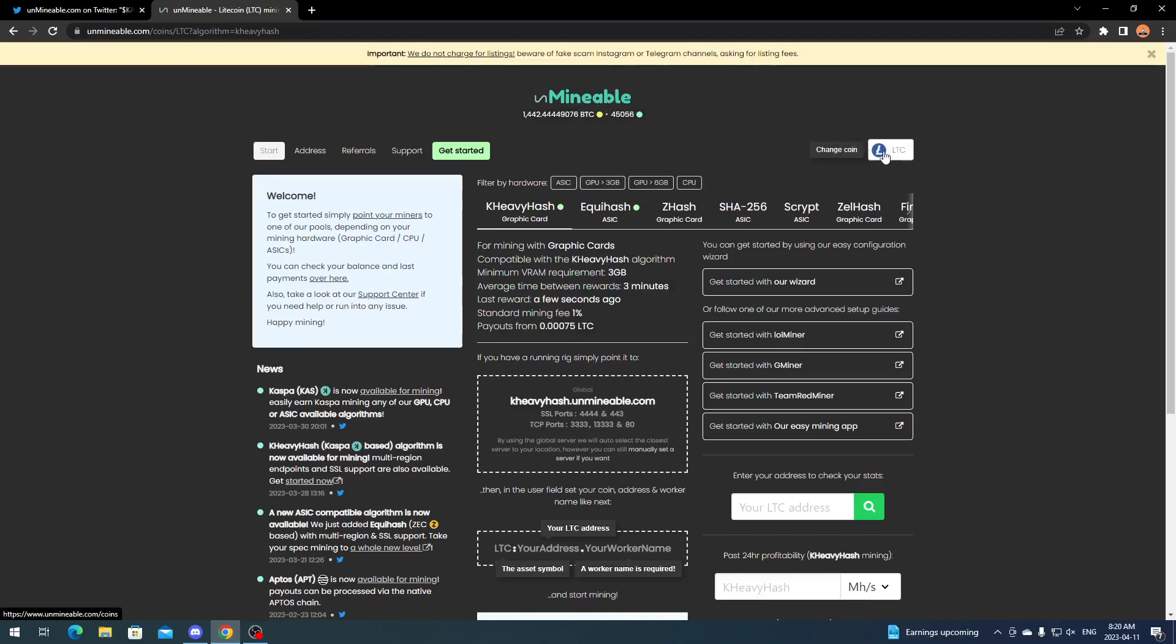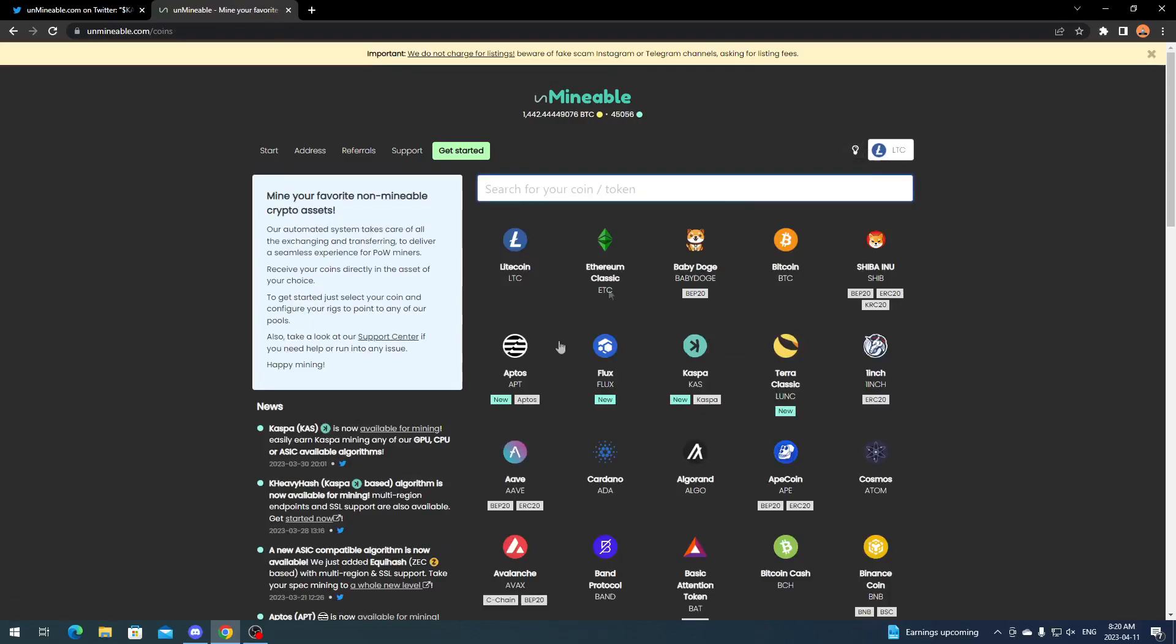Up at the top here you want to click on the coin, so change coin, and then you can change it to whatever corresponding coin you want to mine. If you want to mine Caspa directly, you can just click Caspa and you'll be paid out in Caspa.